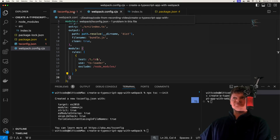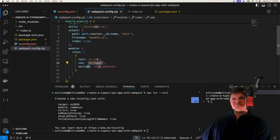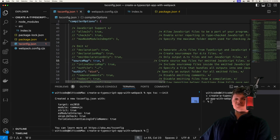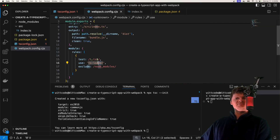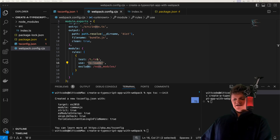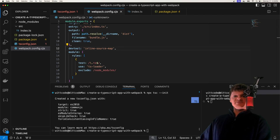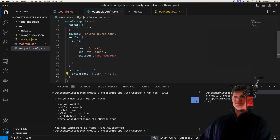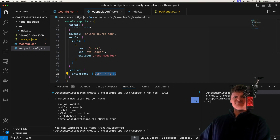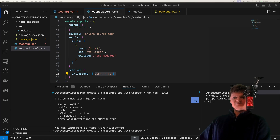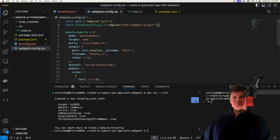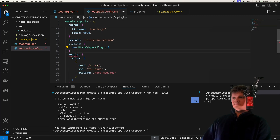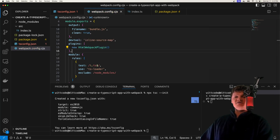Now let's address source maps. Remember how the ts-loader uses our tsconfig.json for configuration? Inside there we set sourceMap to true. To get Webpack to include these source maps in the bundle, we need to set the devtool option to inline-source-map, which configures how source maps are generated. Another useful configuration is to tell Webpack what extensions to resolve using the resolve and extensions keys — we want Webpack to resolve .ts and .js files, meaning we can leave off extensions when importing. Finally, let's import the HTML Webpack plugin and instantiate it in the plugins key, which will generate our HTML file and include our bundle in it.